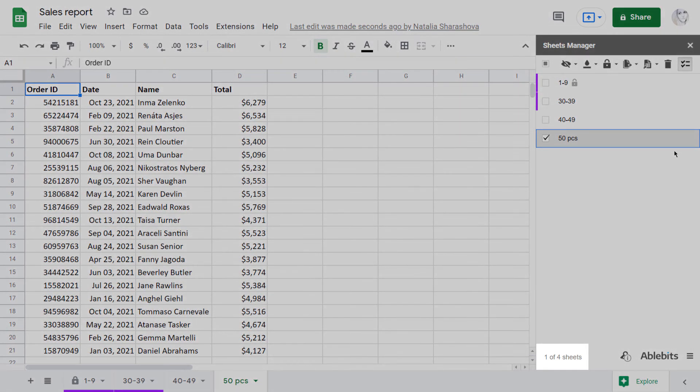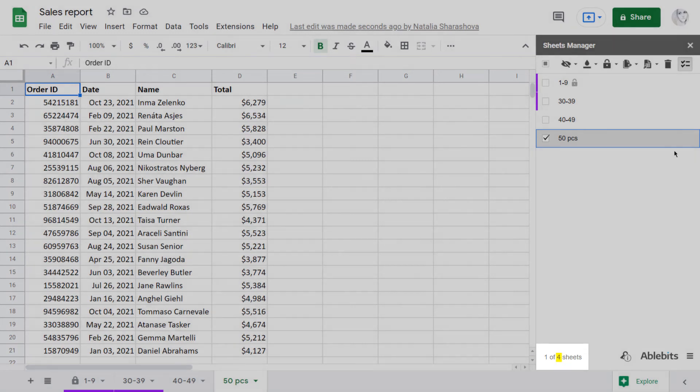At the bottom, you'll also find a sheet count. It displays the number of currently selected tabs and a total number of tabs in this file.